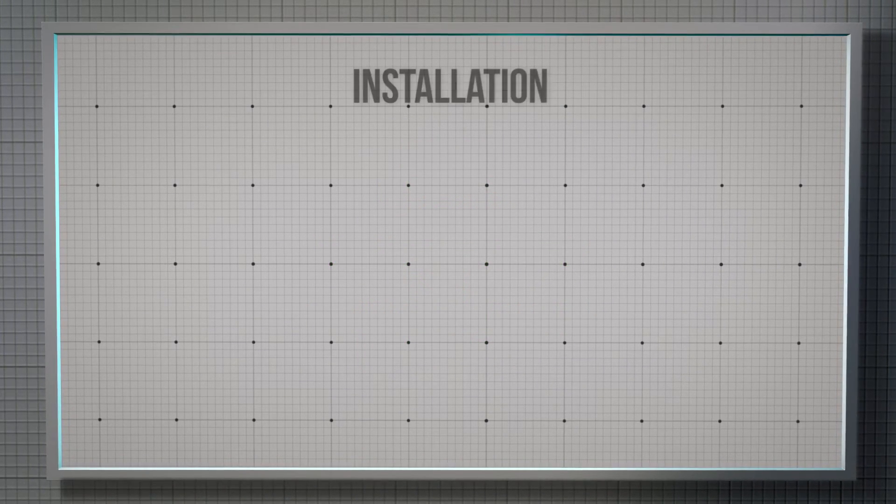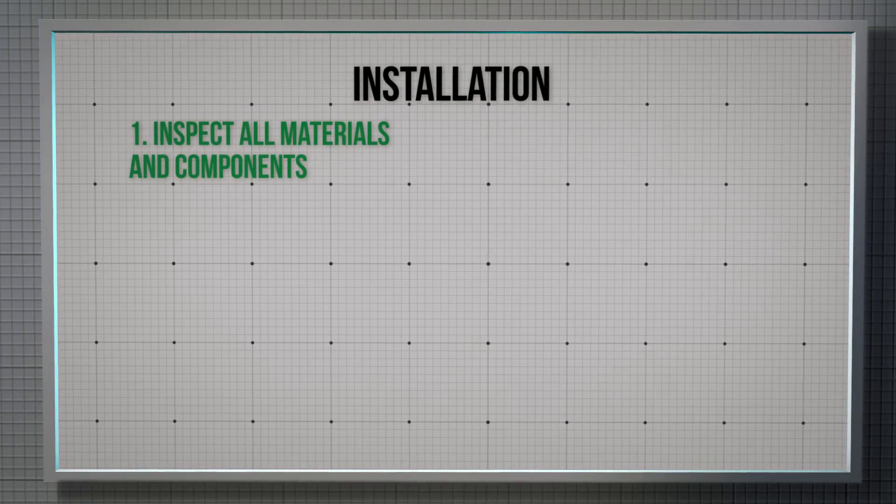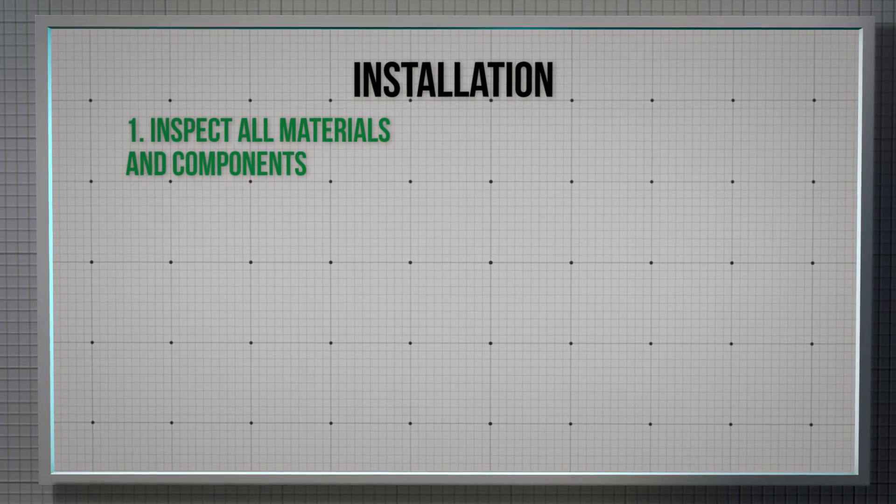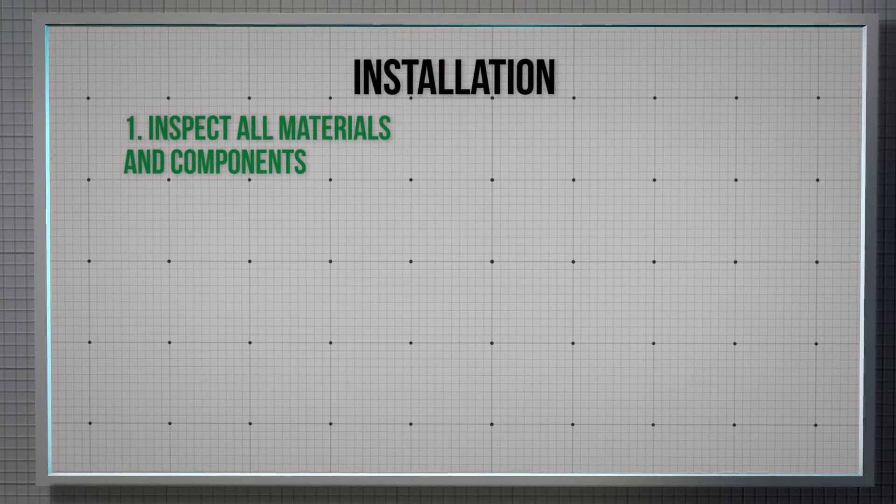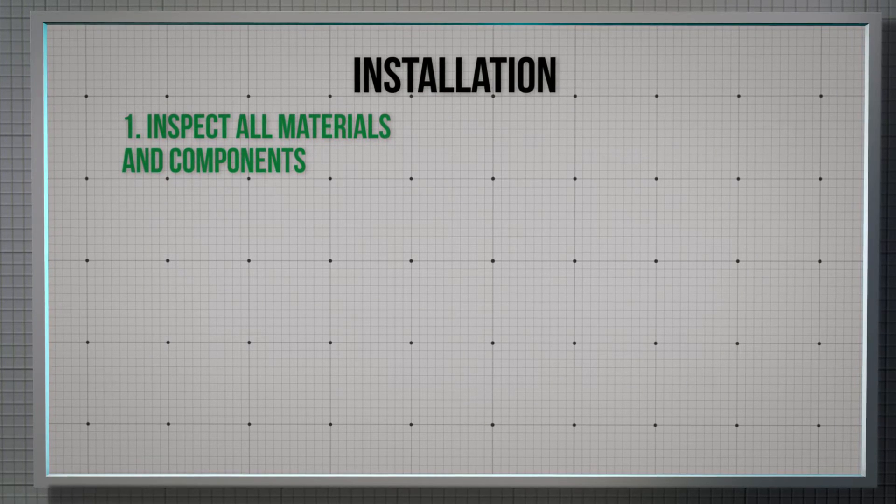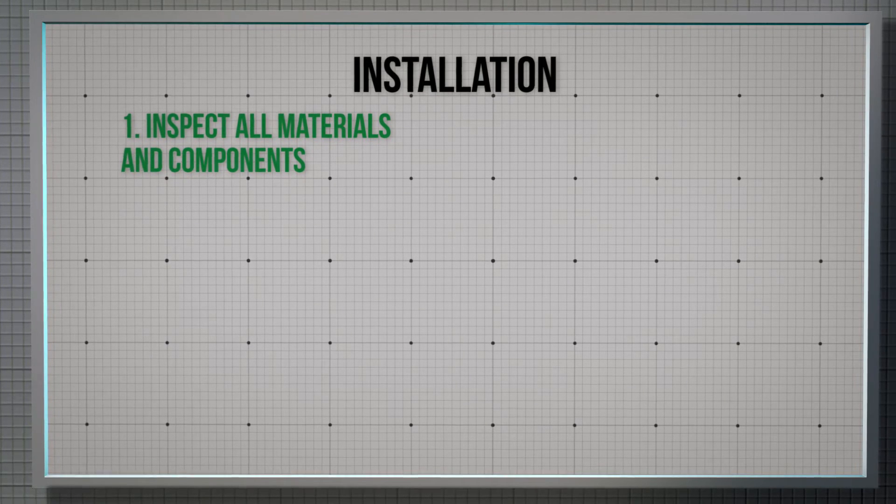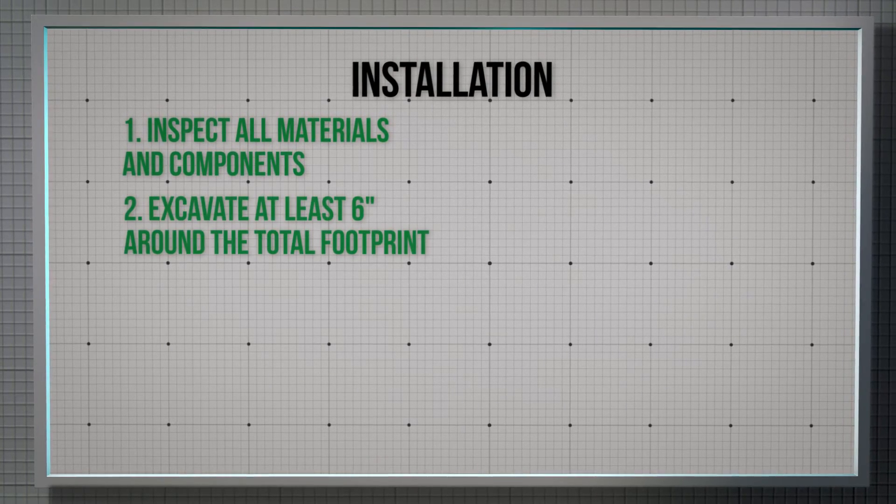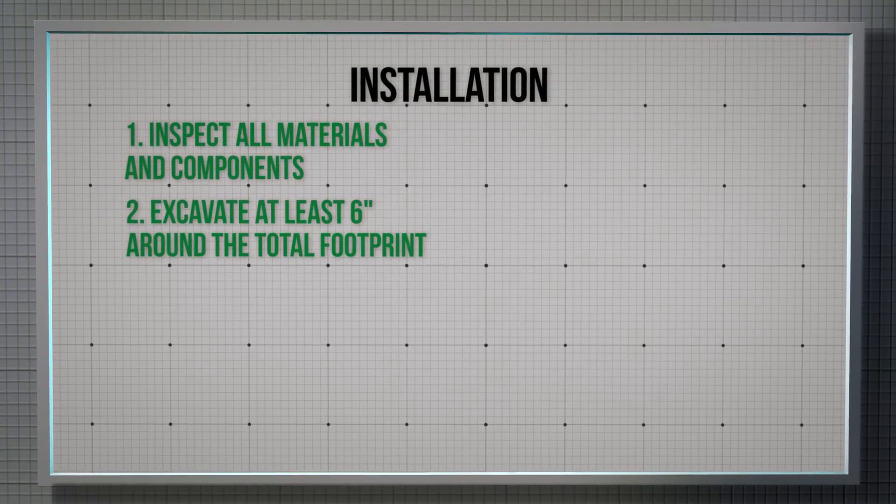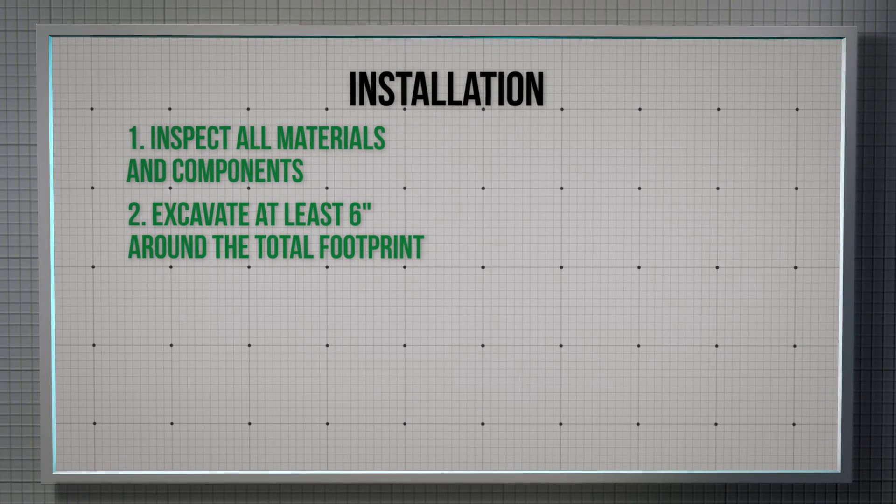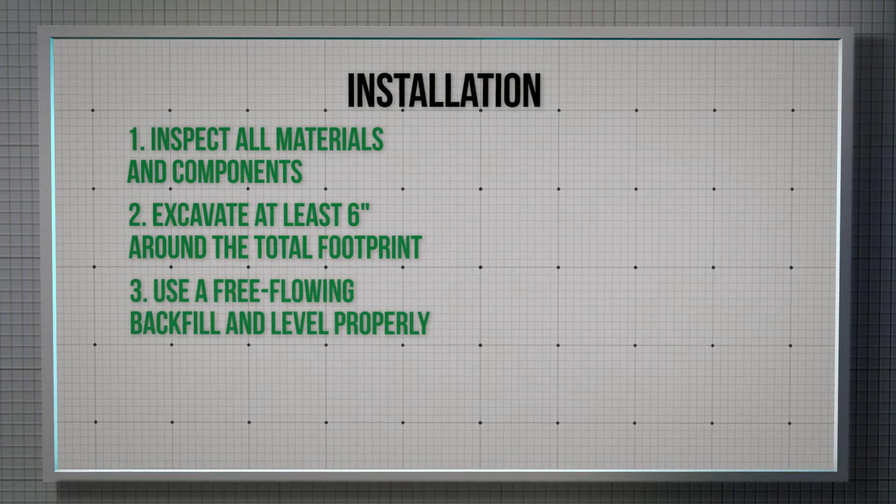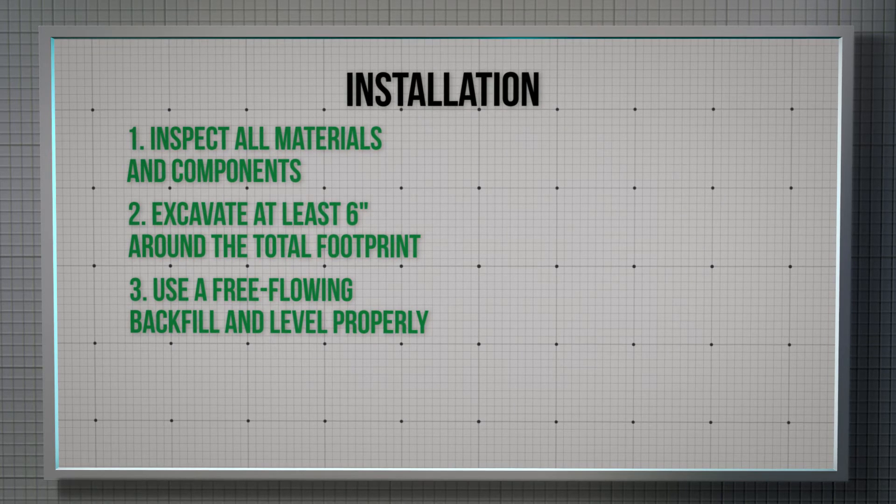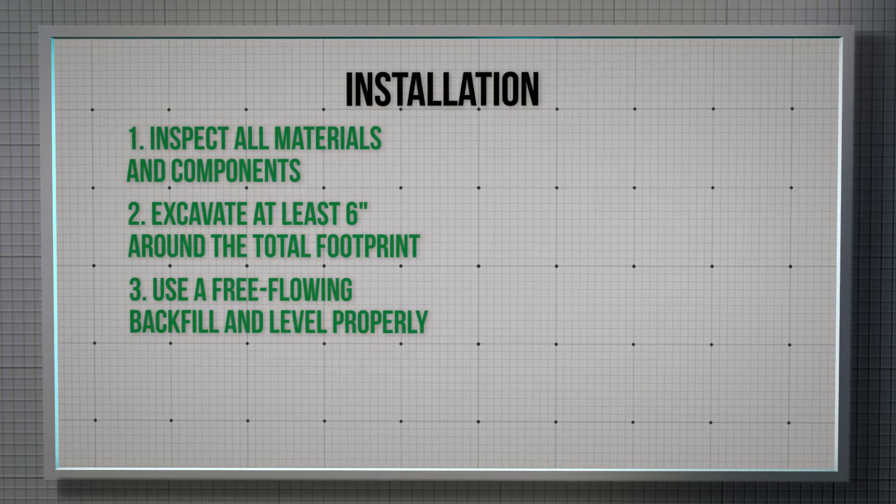Inspect all materials and components to be certain nothing was damaged in transit. Check to make sure the baffles are not damaged. The system is delivered pre-plumbed for easy installation. Excavate at least 6 inches around the total footprint of the Triple Garage system. Use a free-flowing backfill and level the hole so that the Triple Garage system will gravity flow properly.